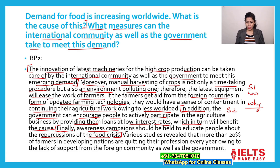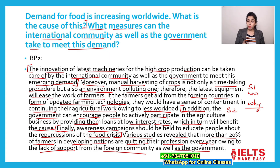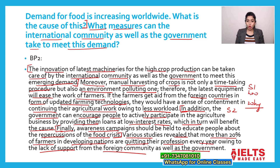And at last, the example: 'Various studies revealed that more than 20% of farmers in developing nations are quitting their occupation every year owing to lack of support from the foreign community as well as the government.' This example is related to the first solution. They are quitting their profession because of lack of support, and the solution can be given to them in order to make them continue their farming or agricultural business.